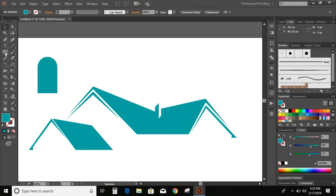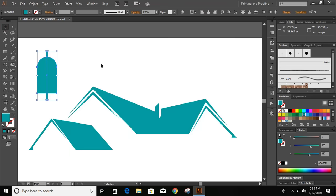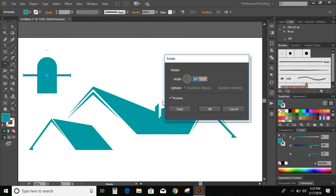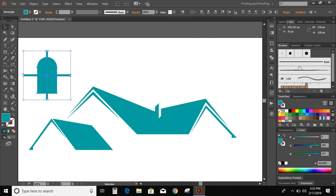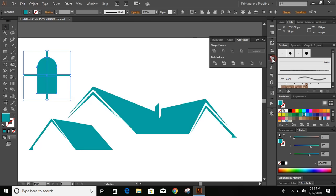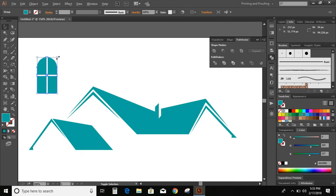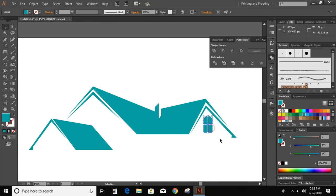Now select the rectangle and draw two small rectangles over it. Align it to the center. Now select this new rectangle and click on rotate tool. Double click it and give 90 degree and copy. Now select all and click on minus front.